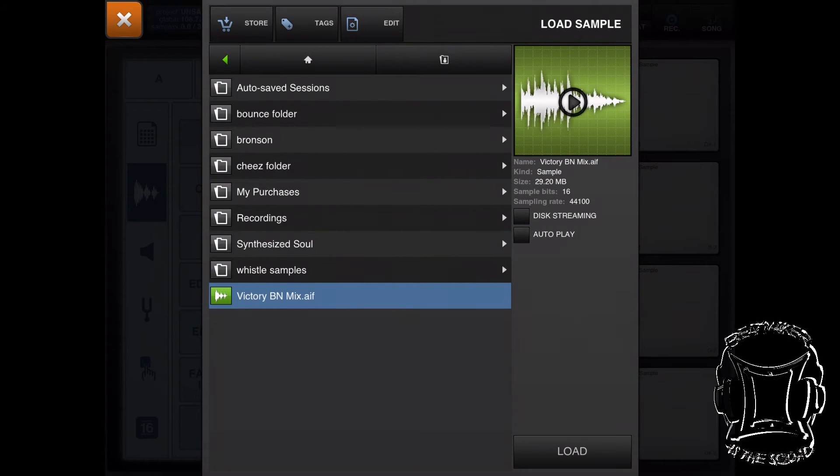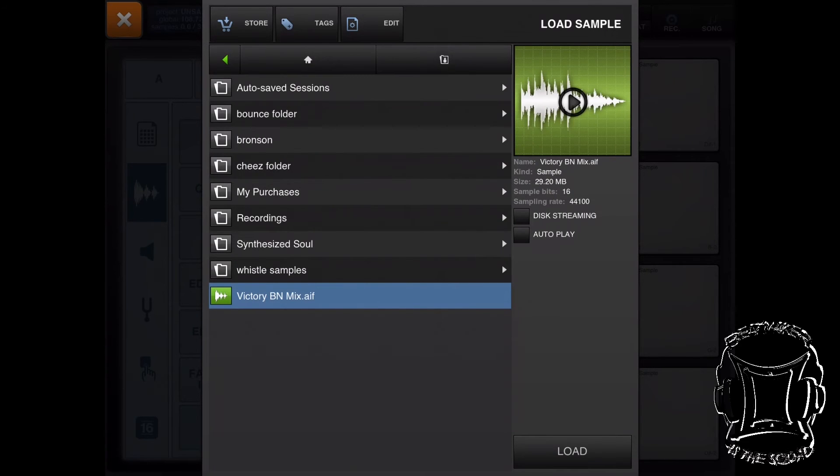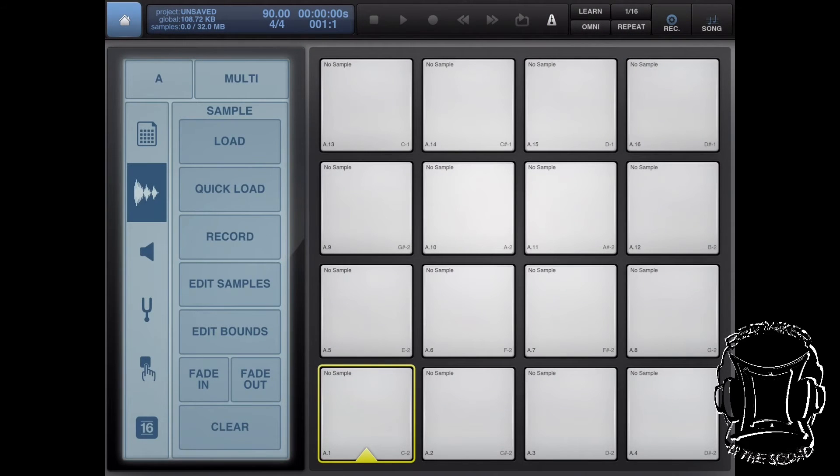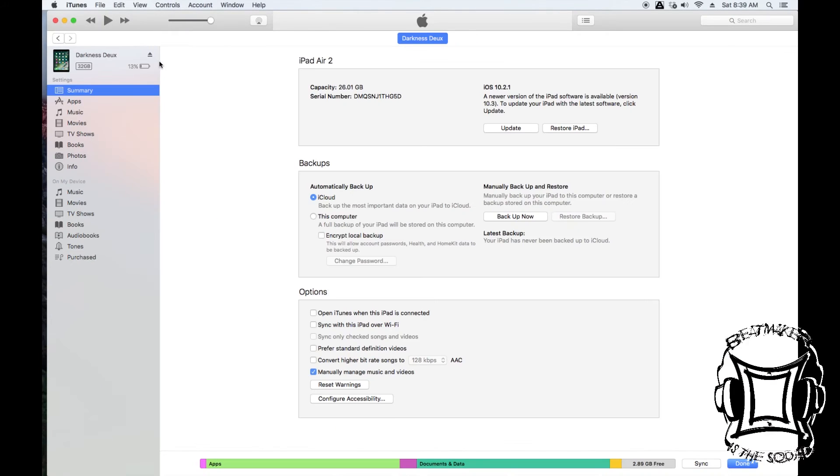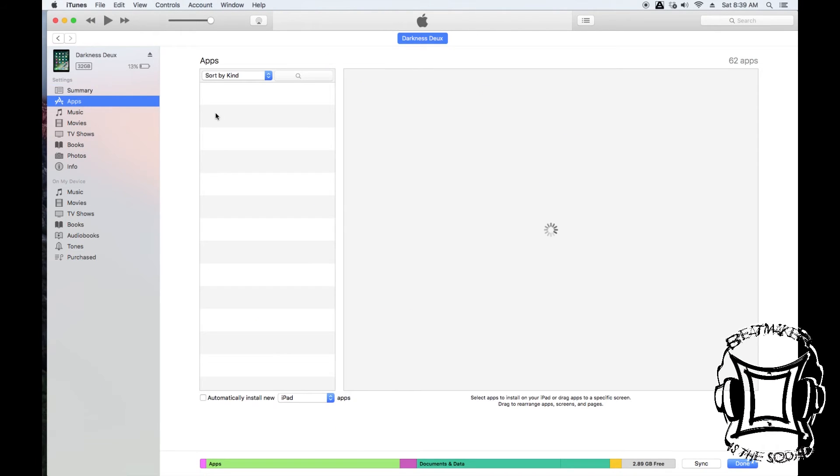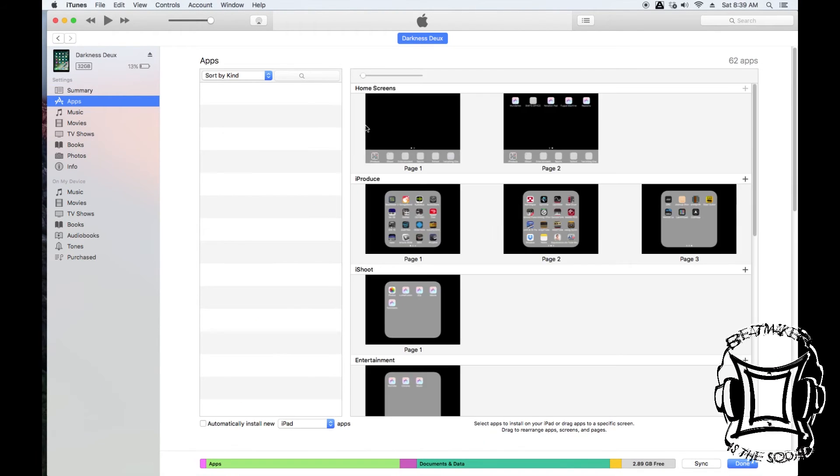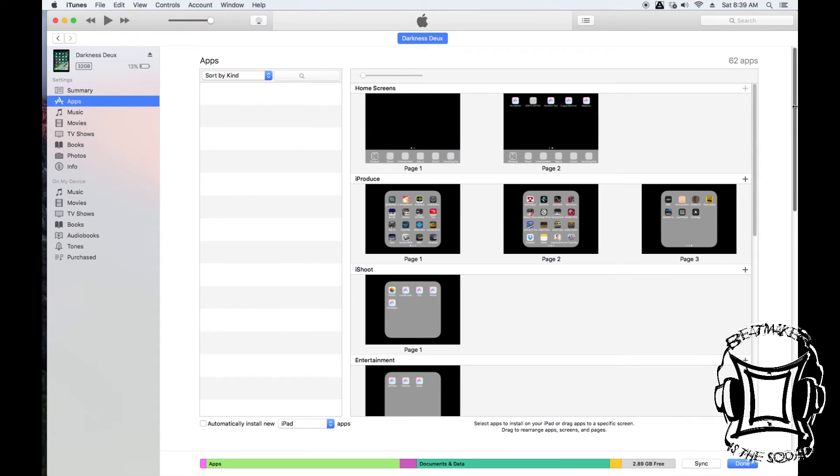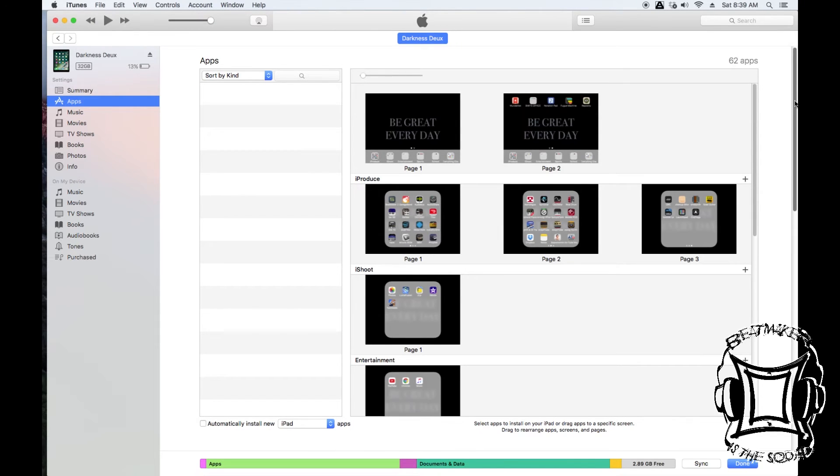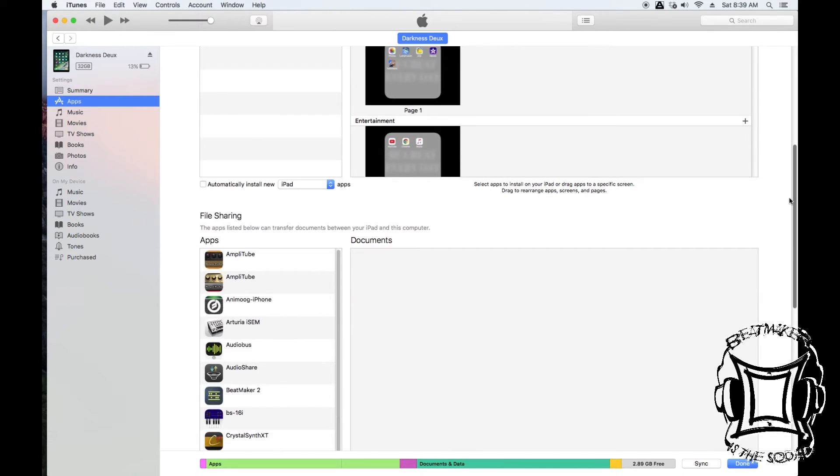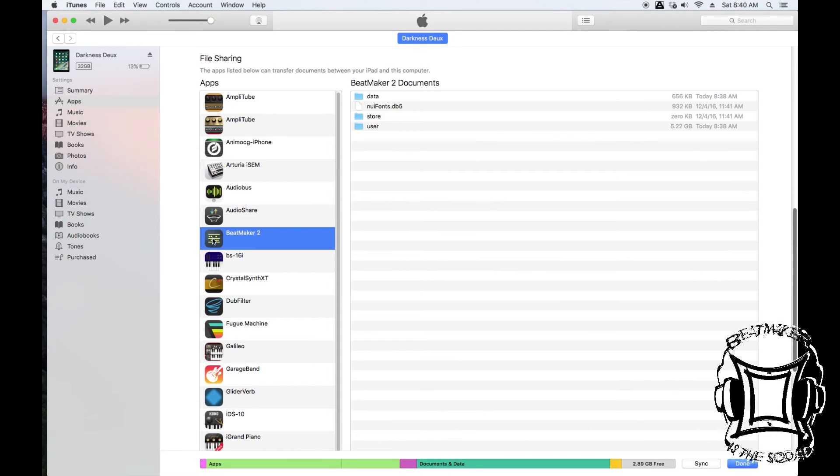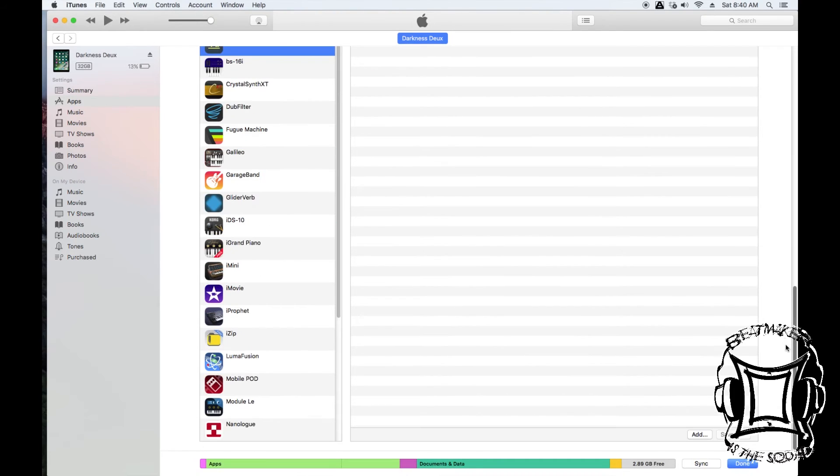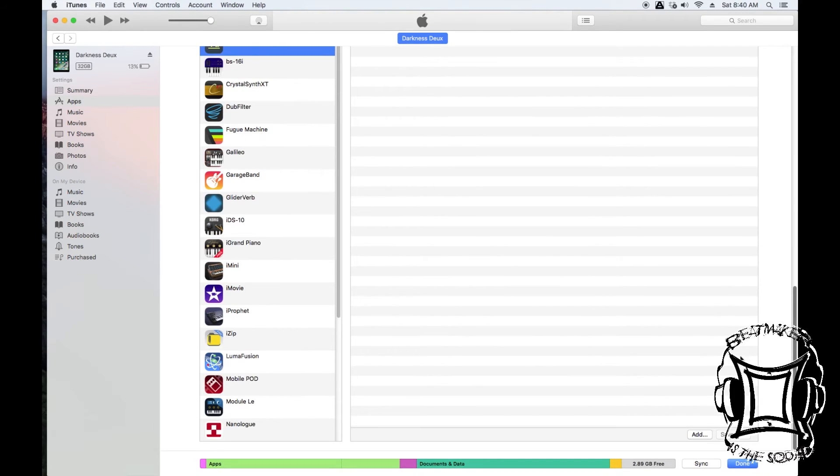This method also allows you to save files that are on your BeatMaker 2 folder to your computer as well. Let's go back to the computer, go back to your iPad or iOS device, and select Apps. Let's scroll to the bottom once again and select BeatMaker 2. Inside BeatMaker 2 documents, you'll see the different folders.